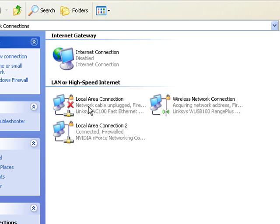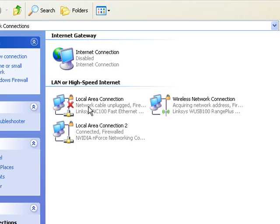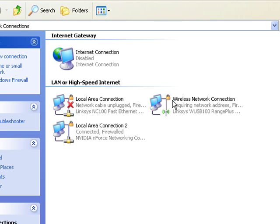The network bridge is removed. At first if you have wireless connection it might tell you that you have limited or no connectivity but it will start to reconnect. Acquiring network address. And this should be just fine.